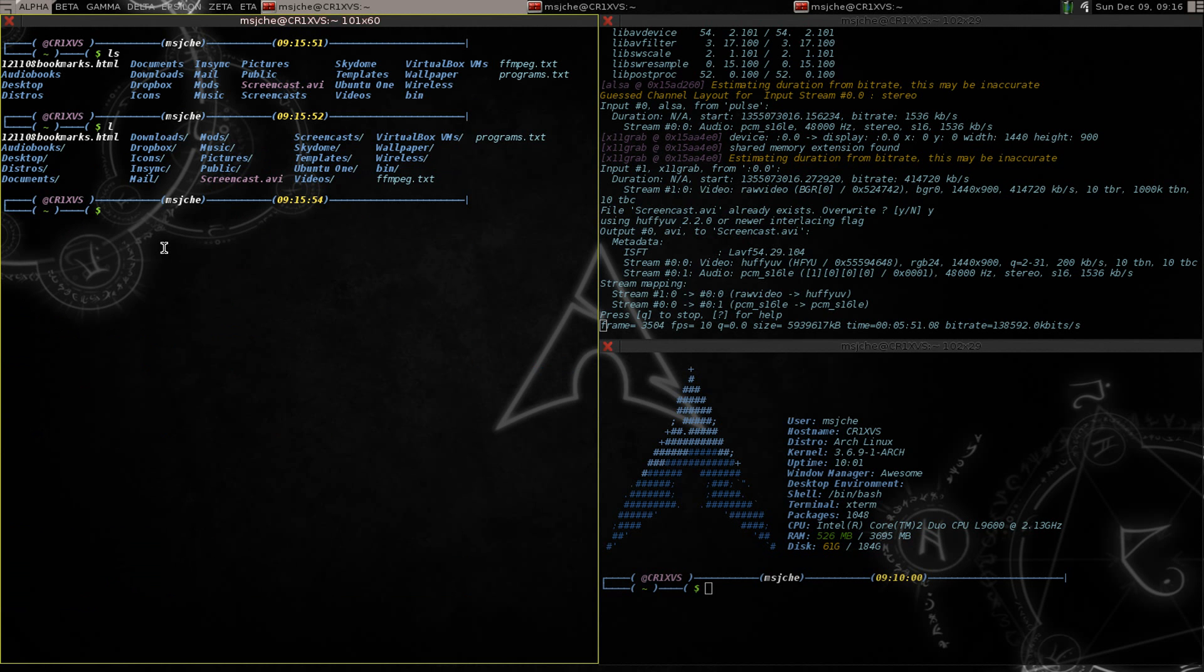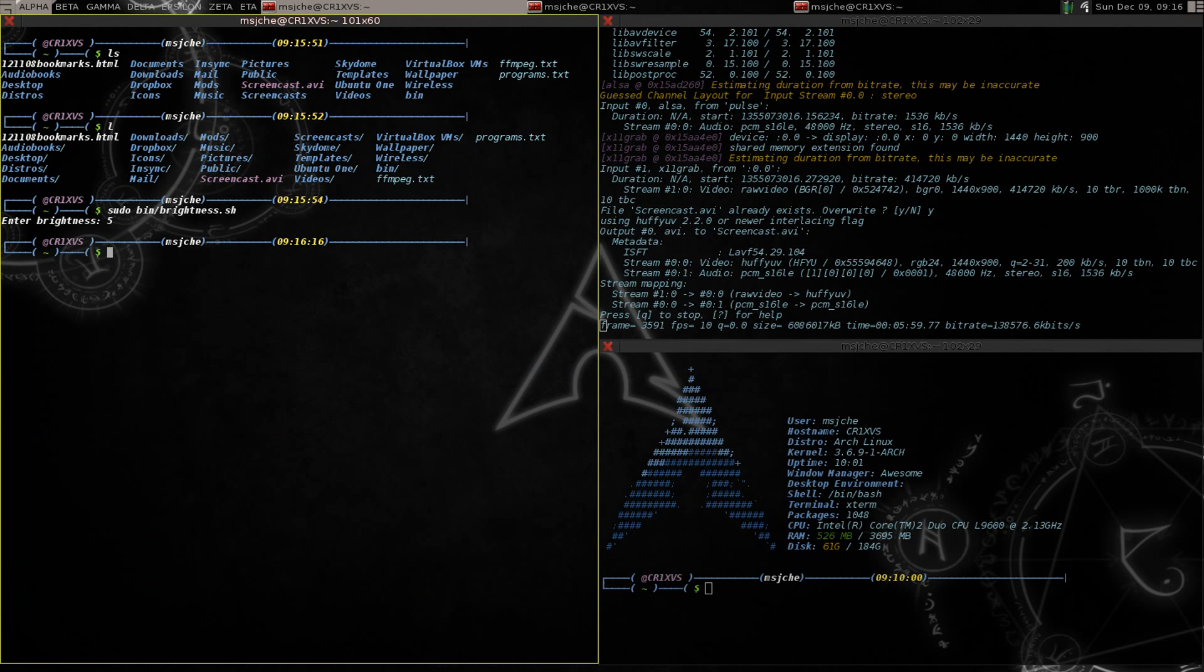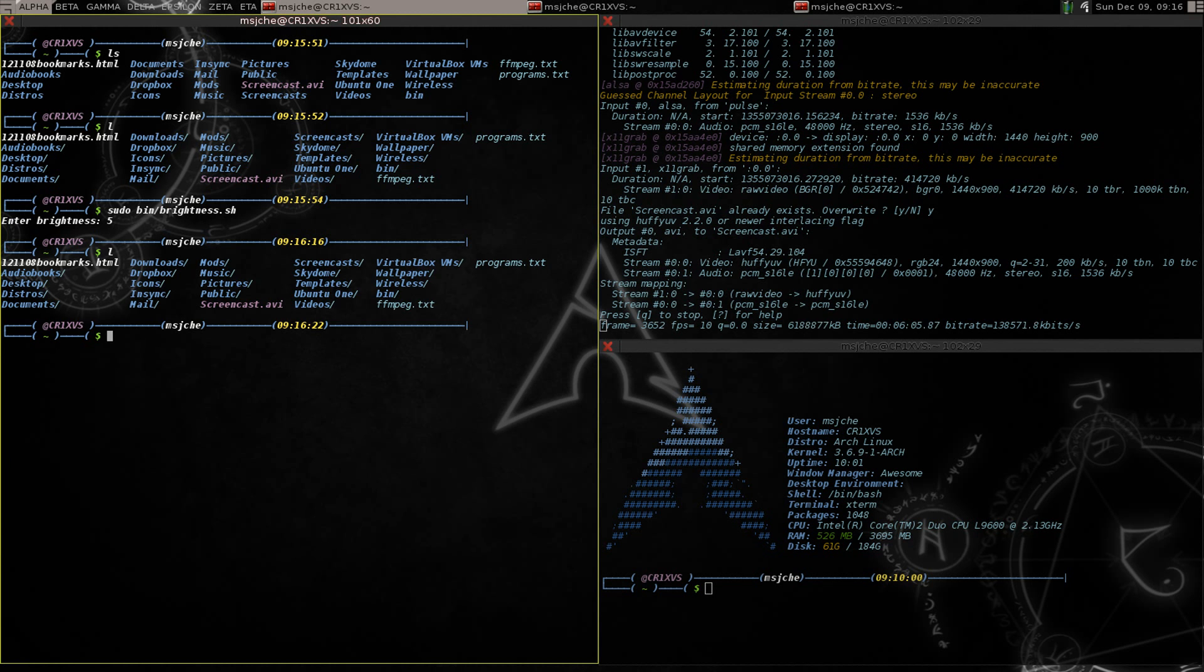So now if I wanted to do that brightness thing I would have to do sudo bin forward slash brightness and then do it that way. And that's just not a cool way to do it, you know, it just takes a while. So what we'll do is we'll go into your bash rc and right here we're gonna add it to your bash file.